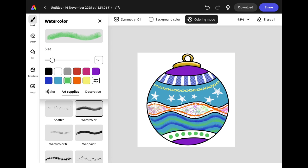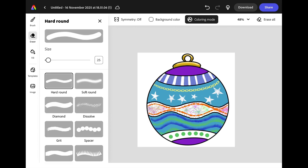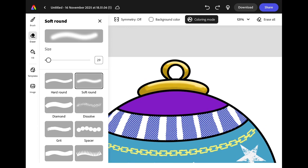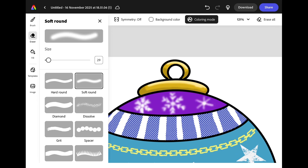Another technique you might like to try is using the eraser tool to remove some of the colour. Select the eraser from the left hand menu and choose the brush you want. I'm going to use the soft round brush and I'm going to zoom in by pinching my fingers apart to make it a little easier to see. You can create patterns in your filled colour by drawing using this eraser. I like this effect for creating snowflakes.